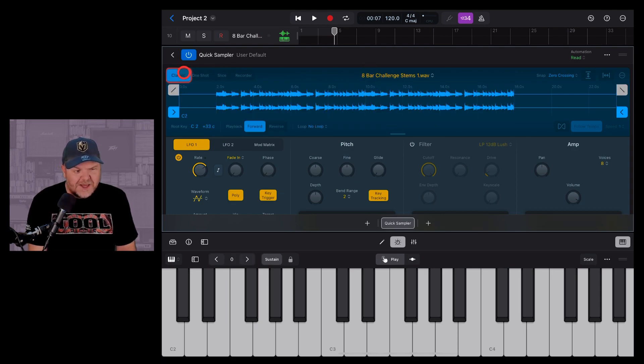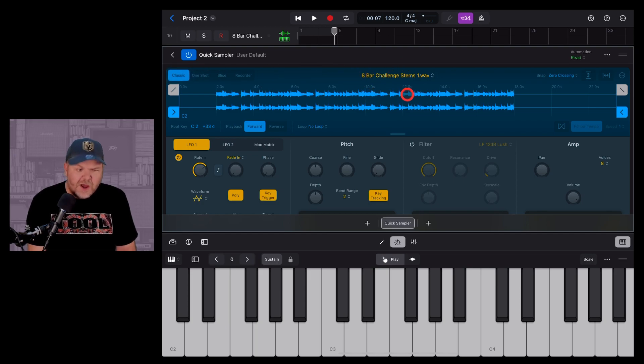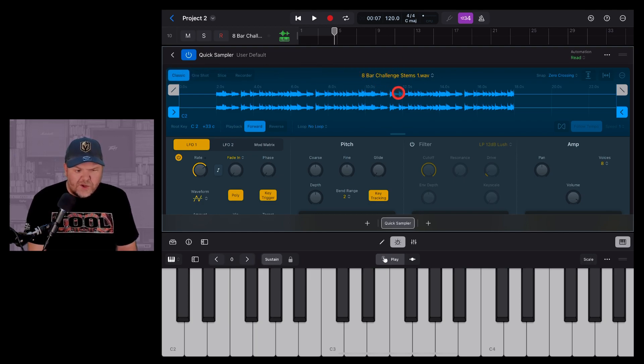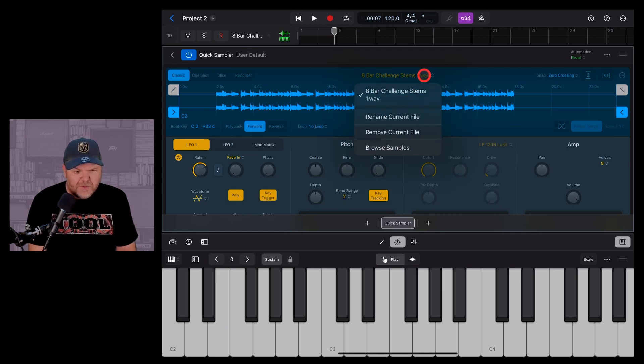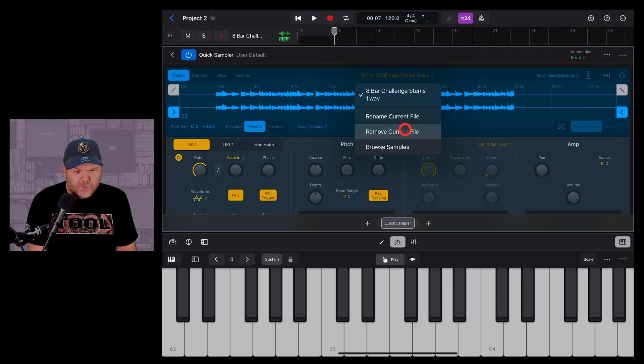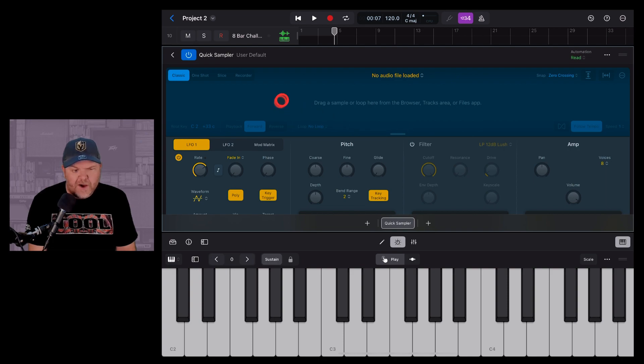So we're going to tap on classic to turn it back to the classic mode, but in fact we don't want to use this one. We actually want to record in our own sample. So the first thing I'm going to do is tap on that sample and I'm going to remove the current file.